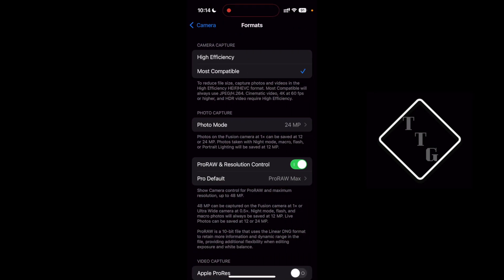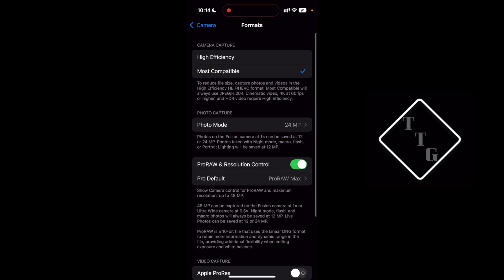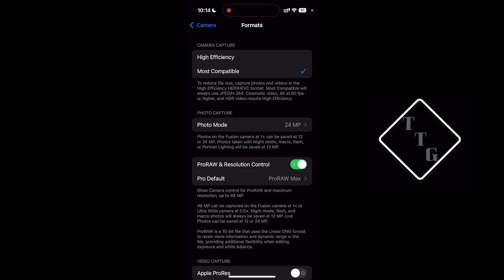From within here is where you can change all of your photo resolutions. The first one is camera capture and this is where you can change your photo format. You can do high efficiency or most compatible.